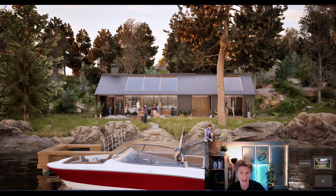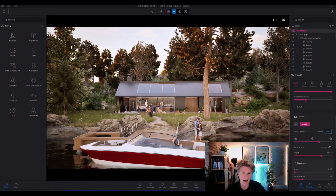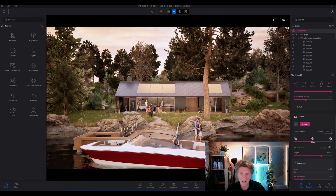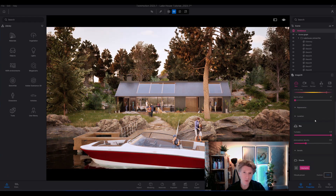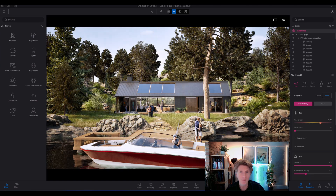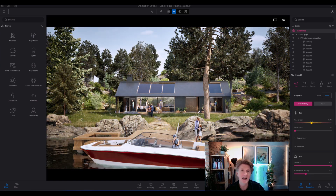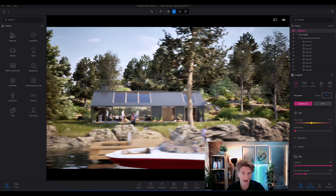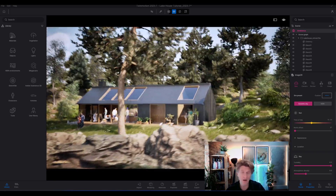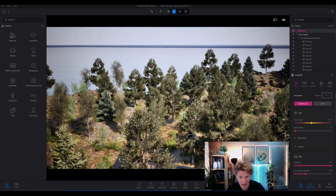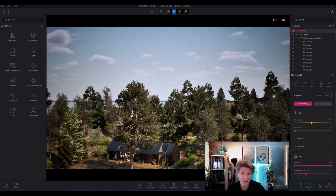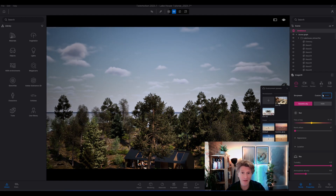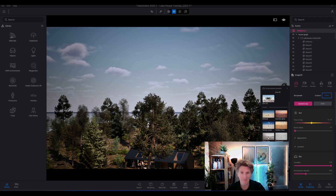Twinmotion looks amazing in the viewport, and now with these volumetric clouds it really does make a huge difference. I've always loved the way that you can just change the time of day so realistically and get a feel for the architecture and the kind of design aspect — its integration with its environment and nature. With these new clouds I really think this is going to bring Twinmotion another huge step forward.